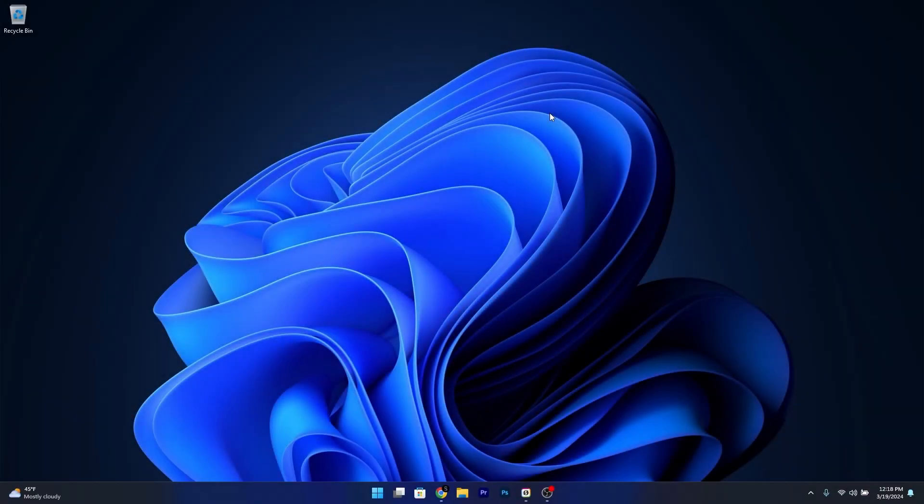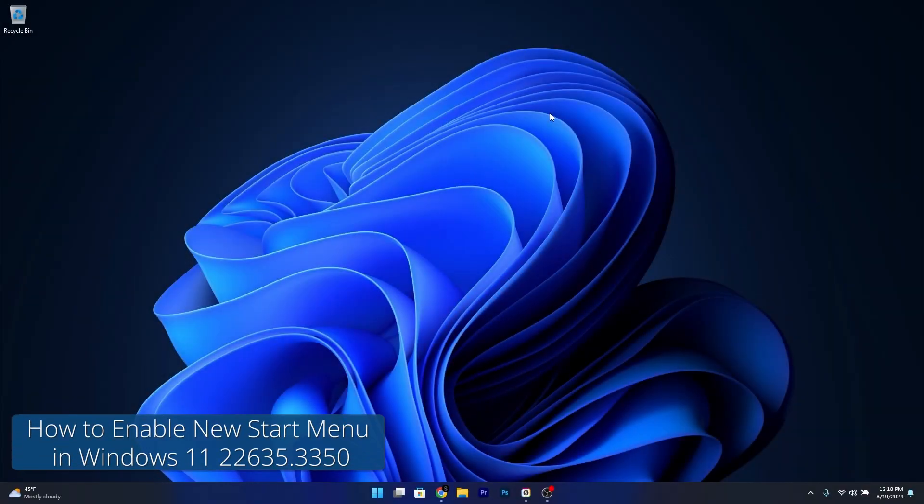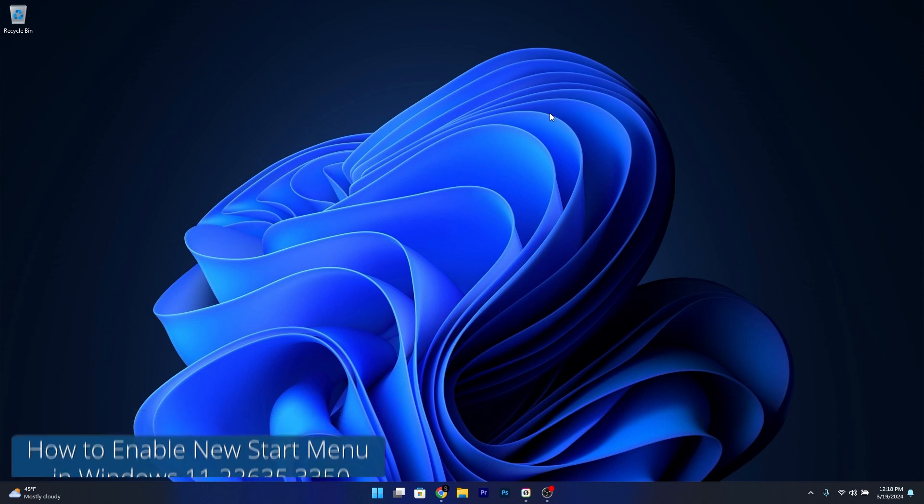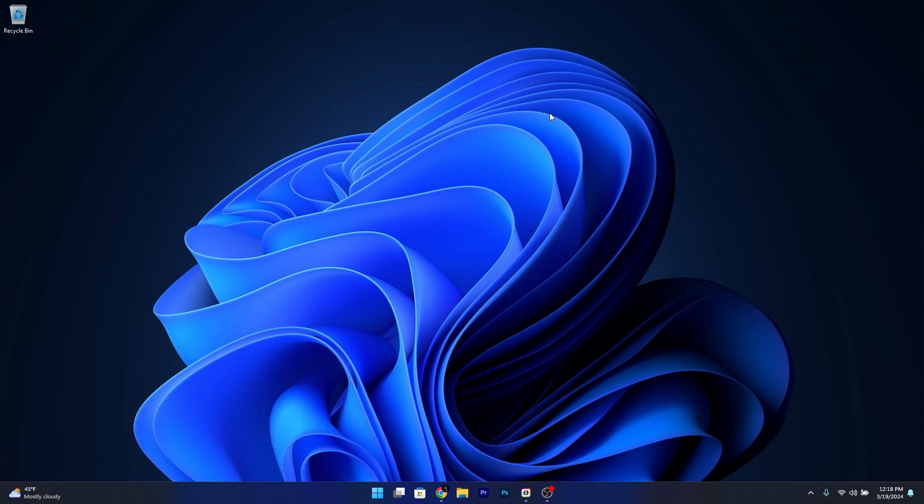Hey everyone, Edward here at Windows Report and today I'm going to show you how to enable the new Start Menu feature in Windows 11 22635.3350. So without further ado, let's just dive right in.